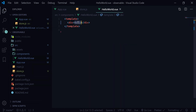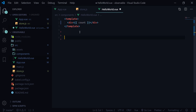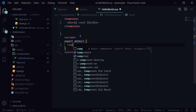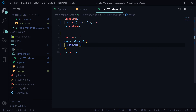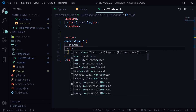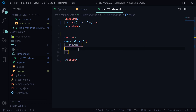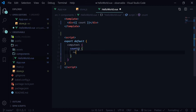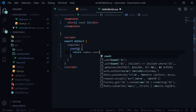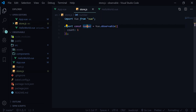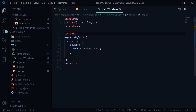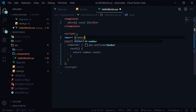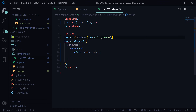Go to HelloWorld.vue — instead of a static value we should use count. To use that we need to write a computed property. So, computed, and let's do count which returns number.count. This number.count is coming from the store, so we need to import number from store.